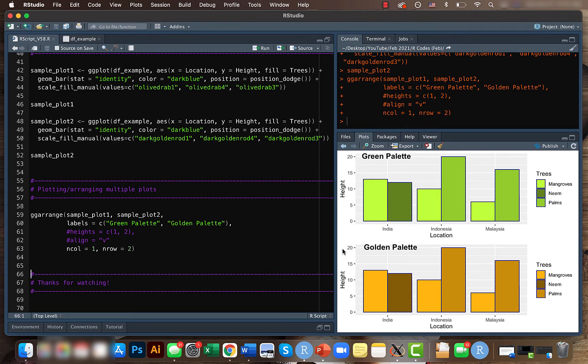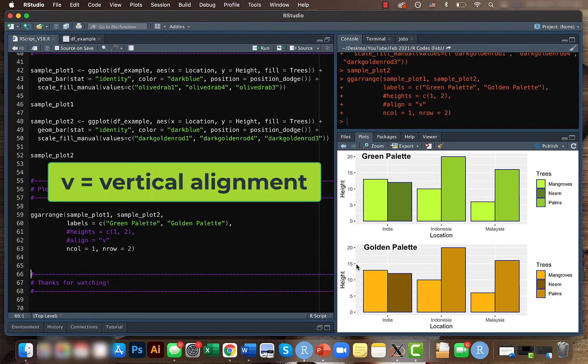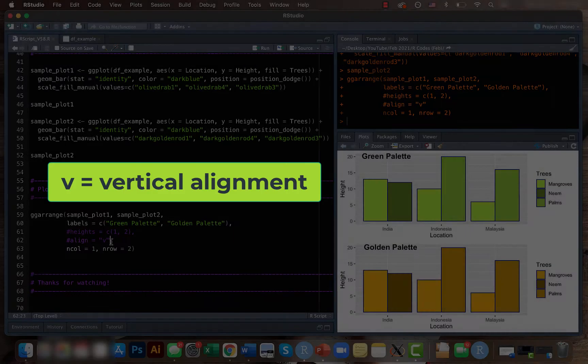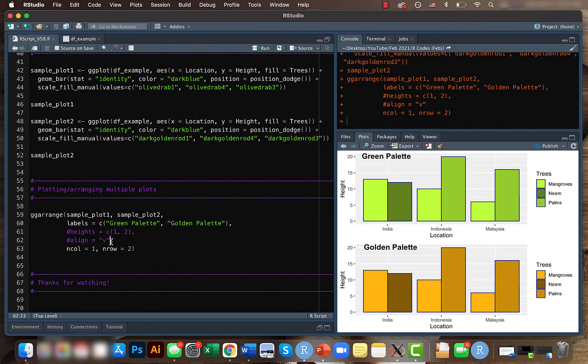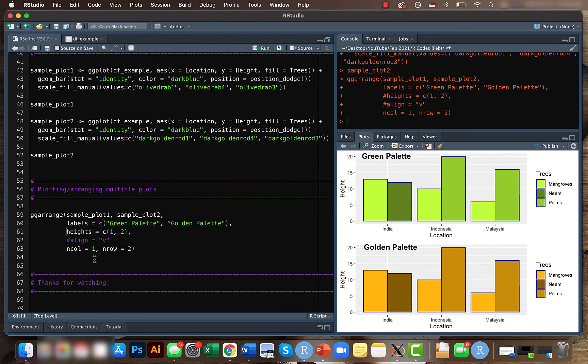...then it might be a bit stretched inside. In that case, if you want to align them together, we can just use align equal to 'v'. If you want to align it horizontally, you can do that as well. Another important characteristic here I feel is the height option. By using the heights, we can manage how the plots look and how the separation is done.